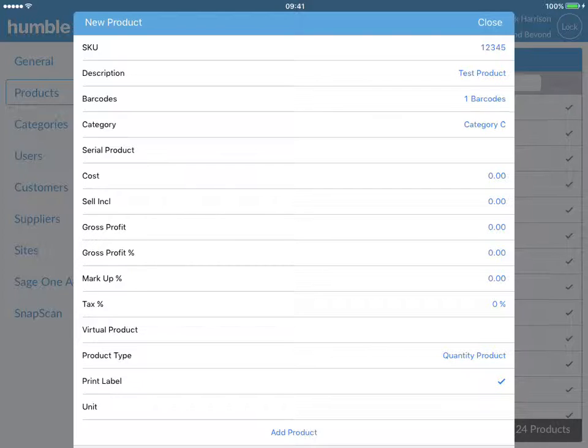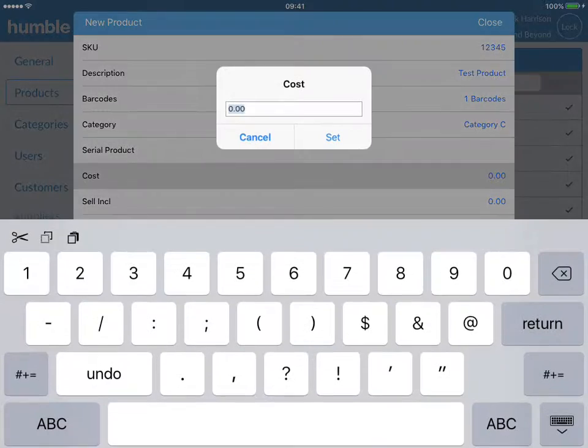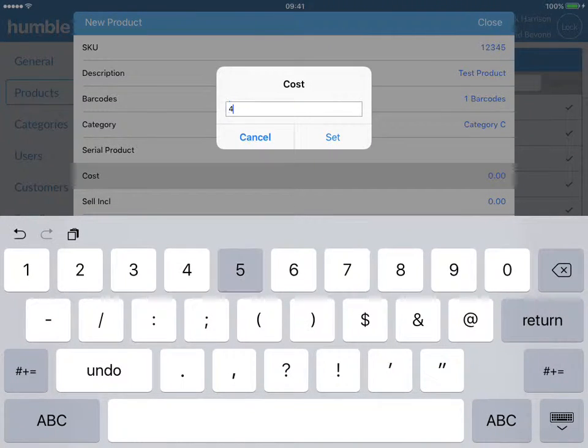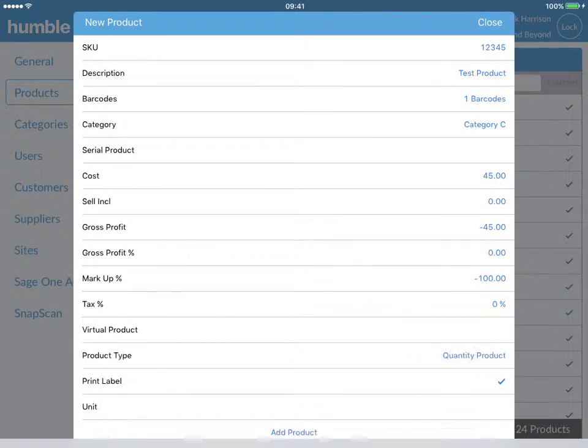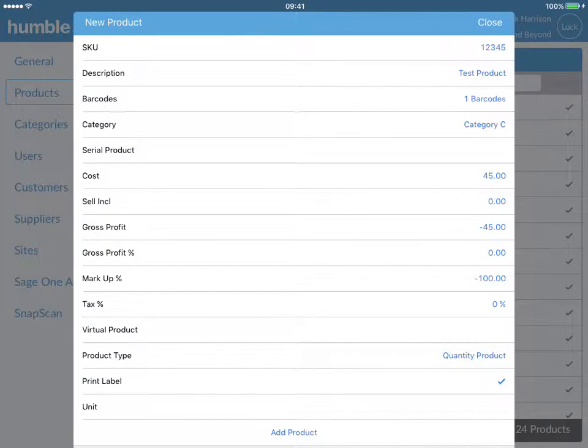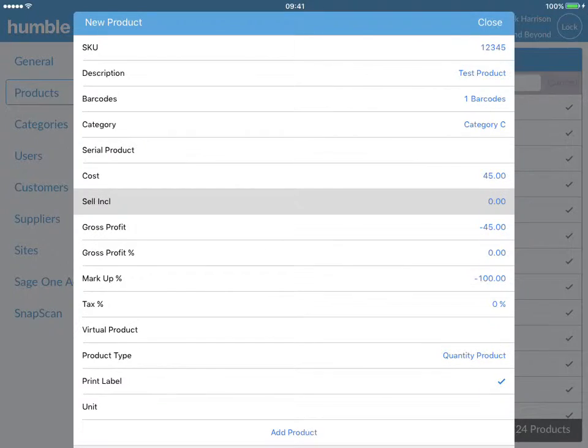Next, enter in the item's cost price excluding VAT, followed by entering in the selling price which includes VAT.